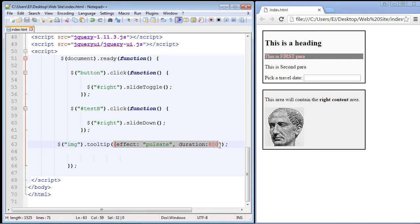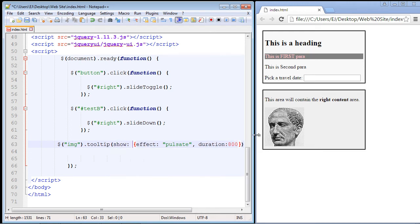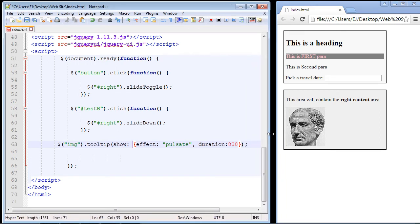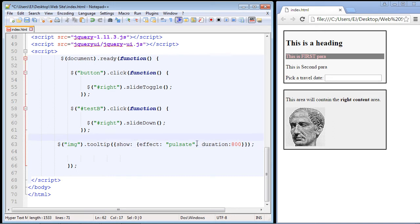We actually need to use a third property, which is the show property, and it needs its own set of squiggly brackets placed outside the effect and duration. So we specify the show property with a colon, and inside those brackets we place the effect and duration. There you can see we've got the show property, and inside it we're specifying the effect we want along with the duration. This is the exact format to use going forward if you want to use effects.